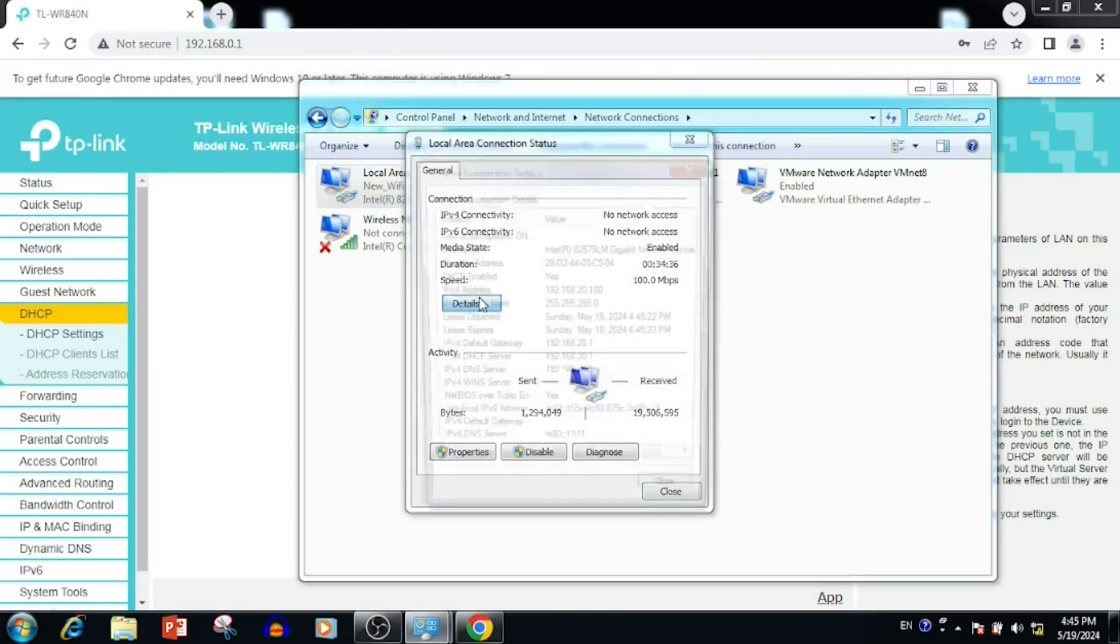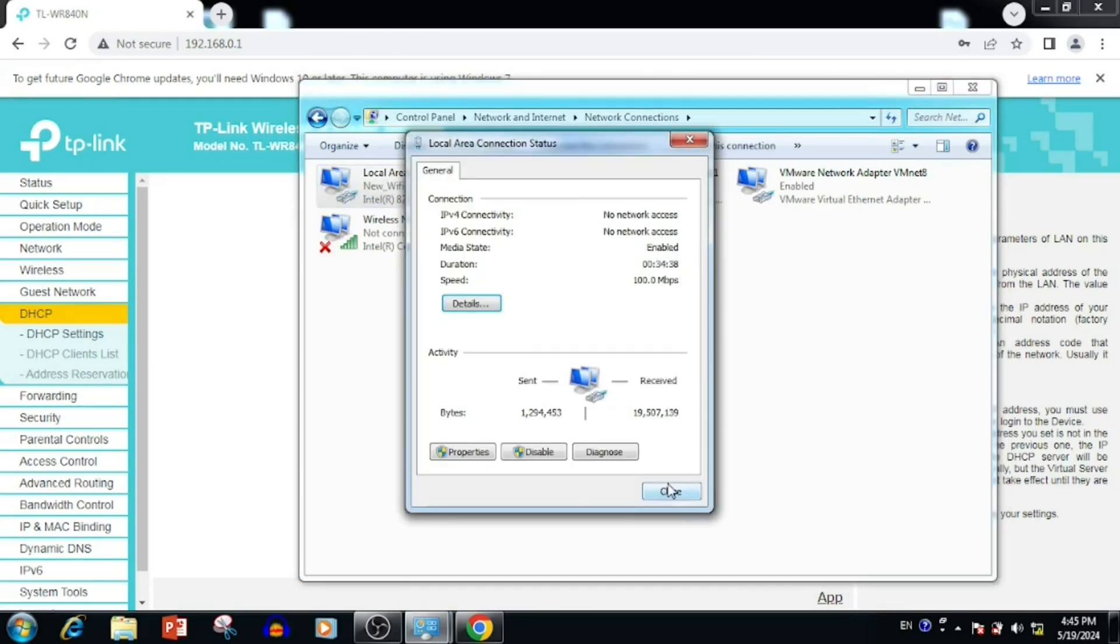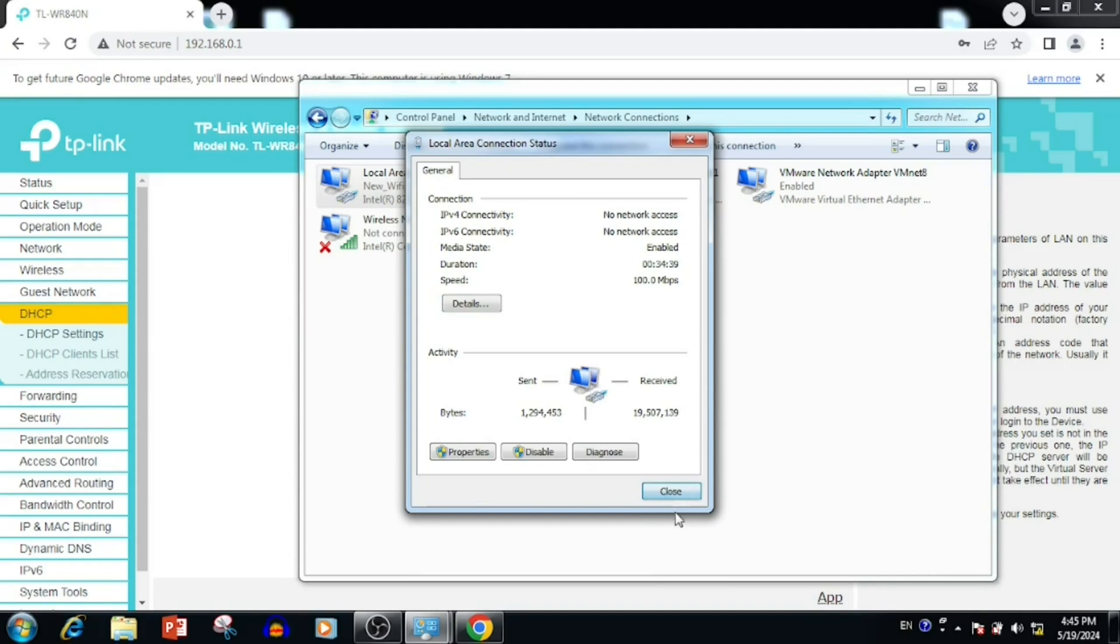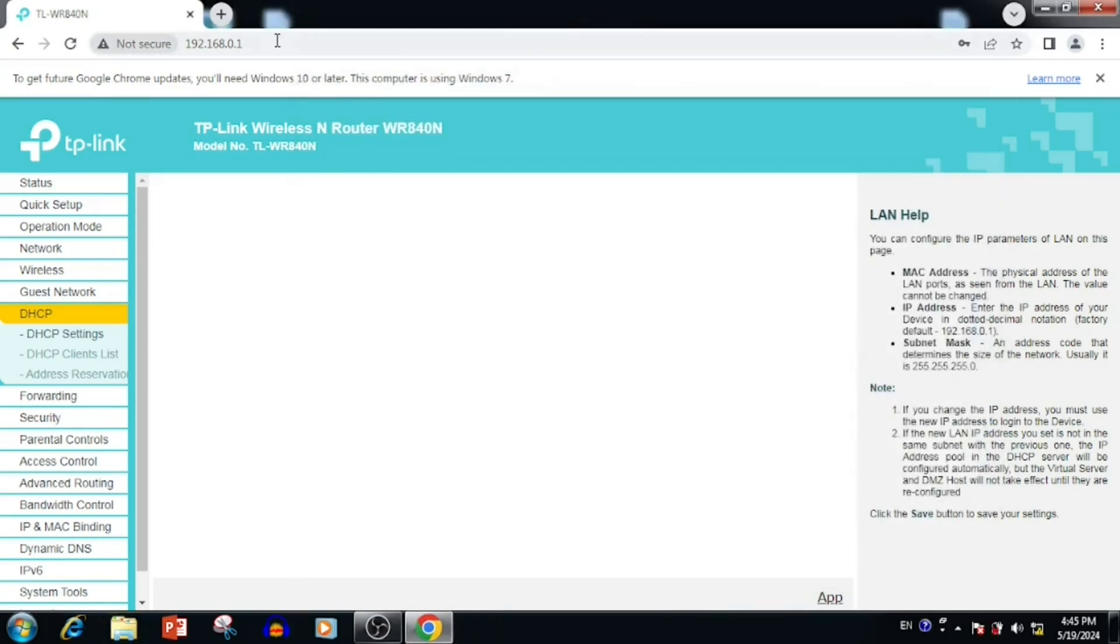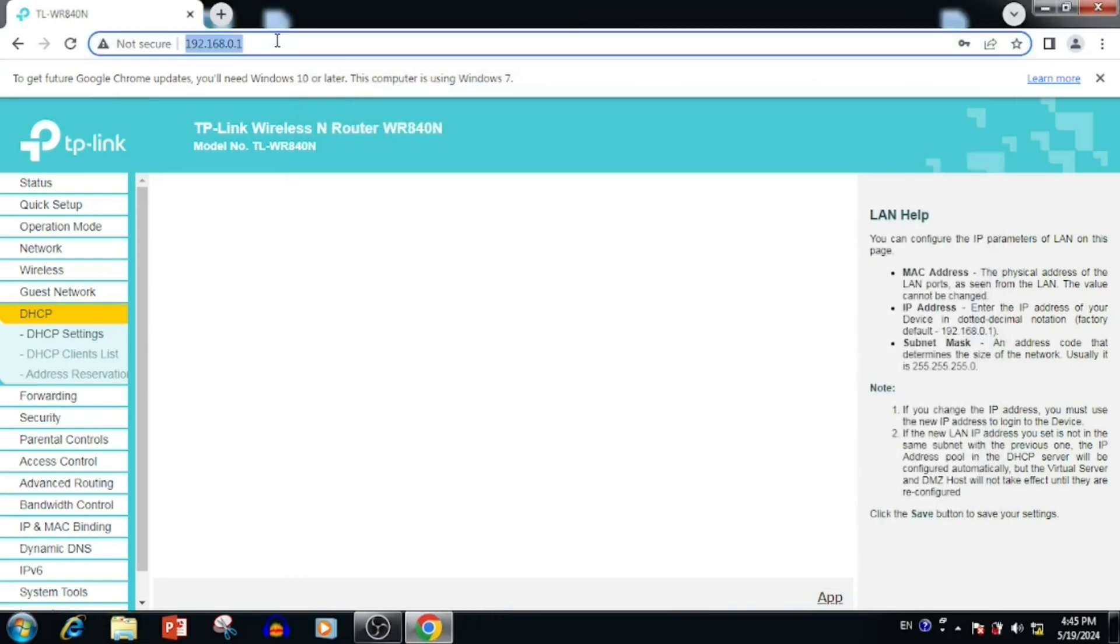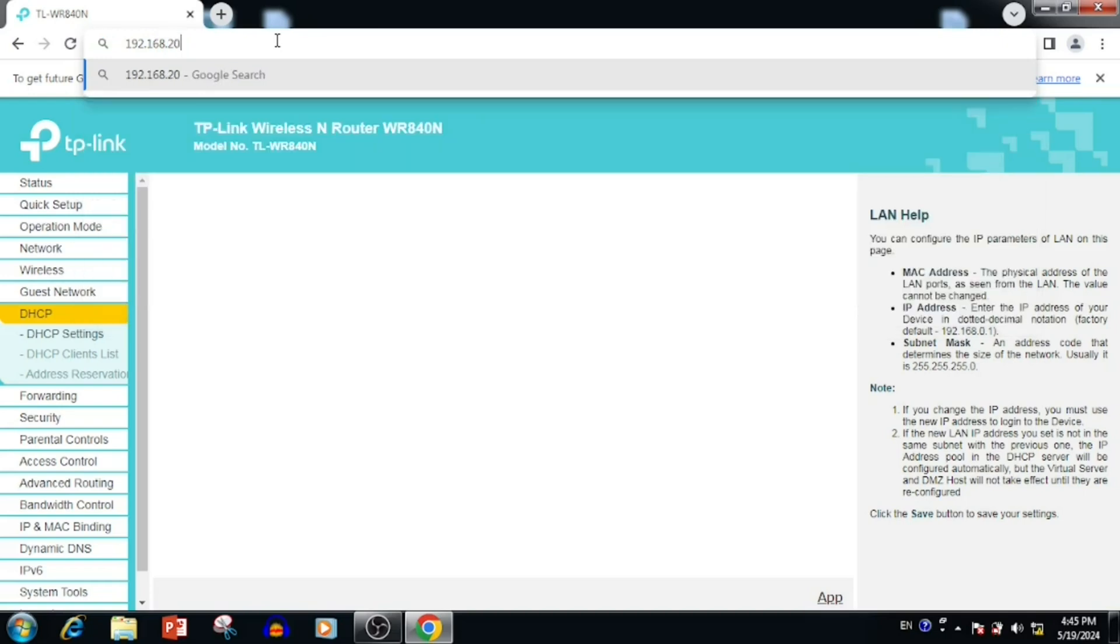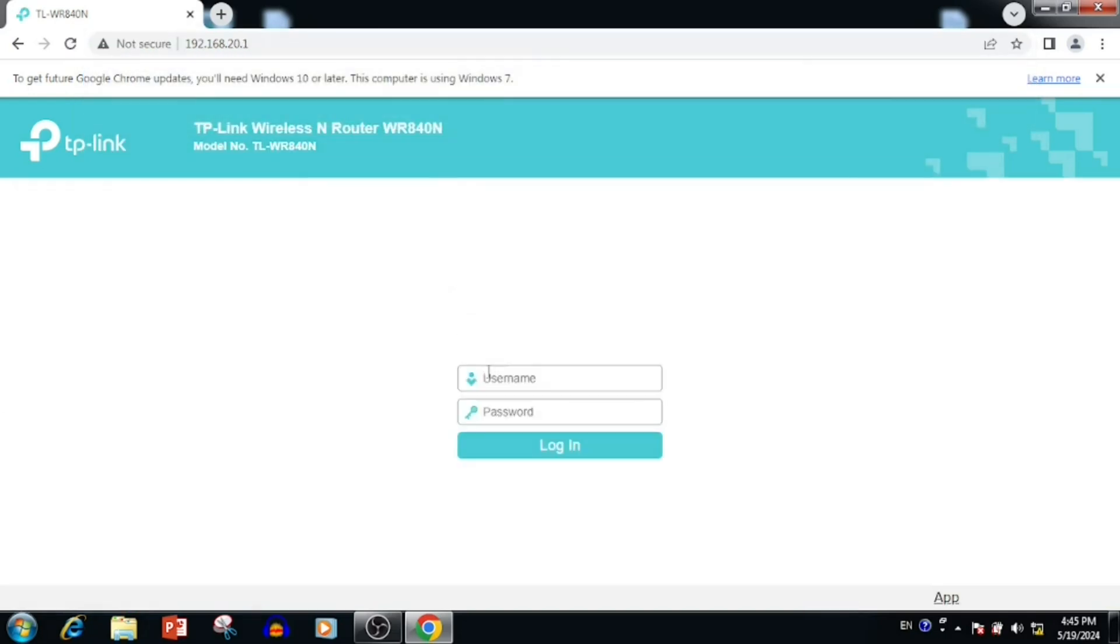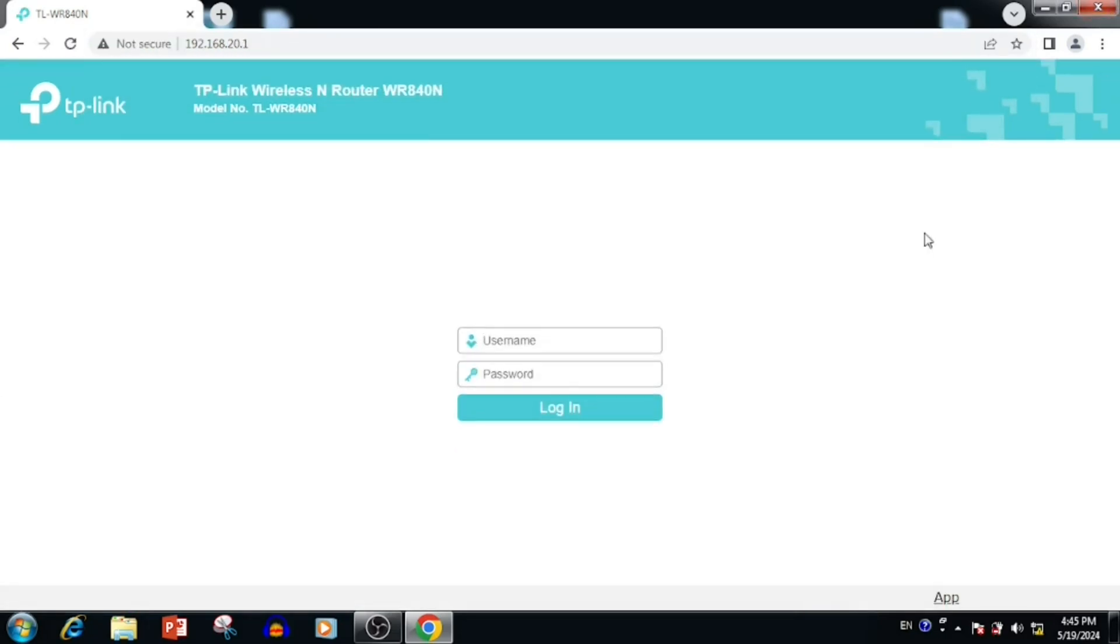We can see the network interface has received the new IP address range. Once after getting the new IP range, we are able to access the router with the new IP address.